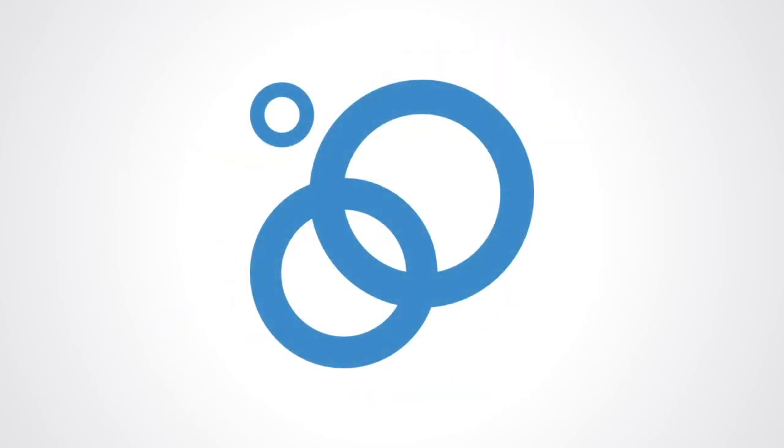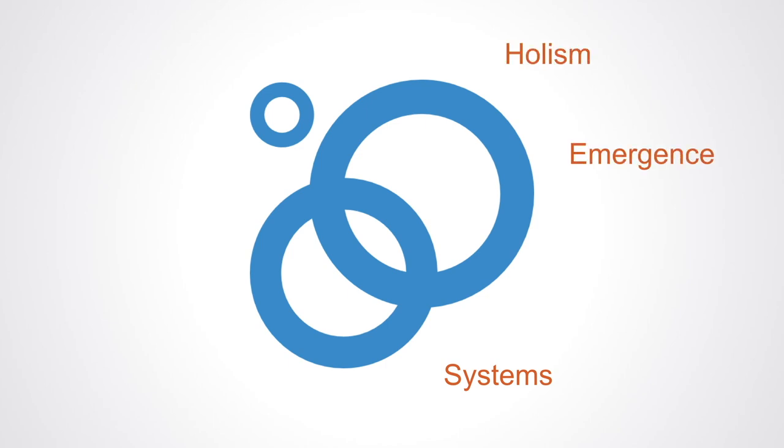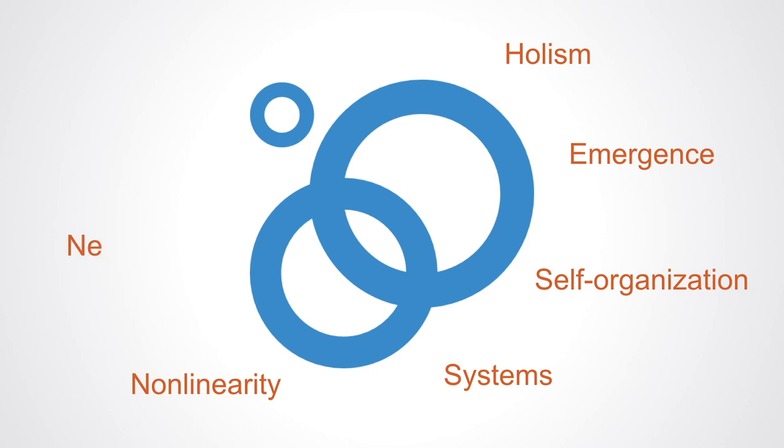This approach is inspired by and based upon a new way of thinking embodied in complexity theory and systems thinking. A powerful new set of ideas that hinge around holism, systems, emergence...